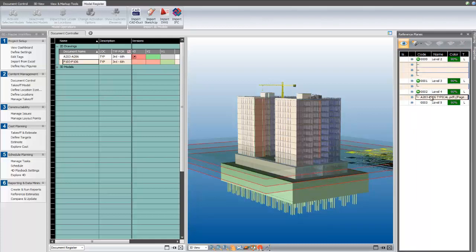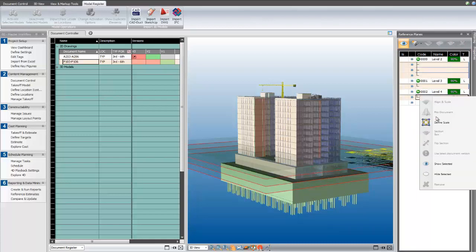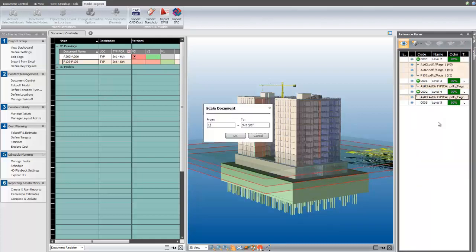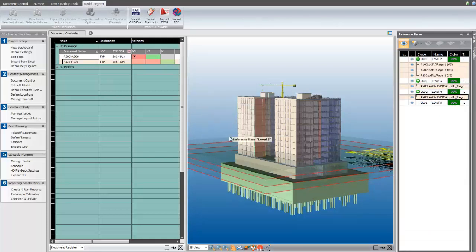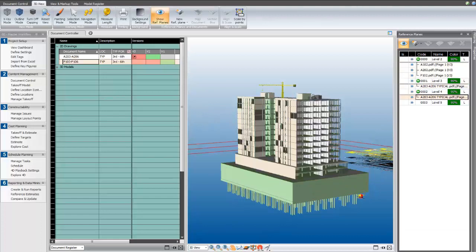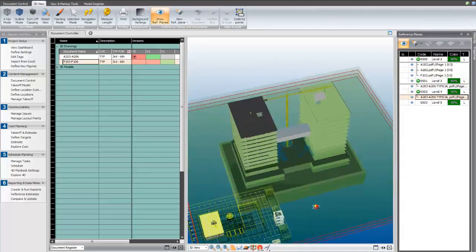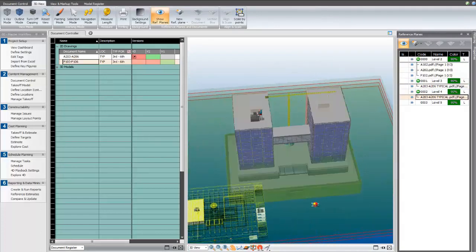This allows me to quickly and accurately input the print scale onto the documents to make the 3D alignment process a little bit easier.